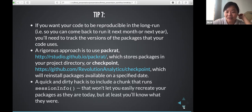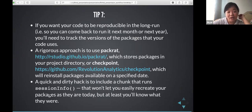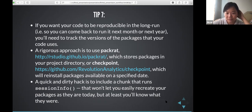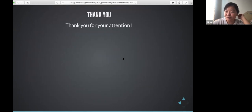Package versioning matters because the version of a package can have an impact on your output. If you go back to an old file, the package versions used at that time may affect results. That concludes the presentation.